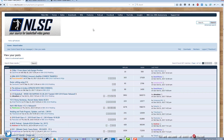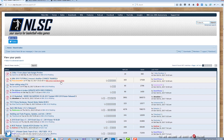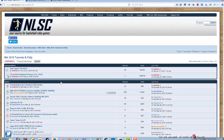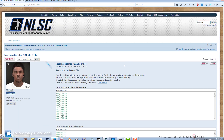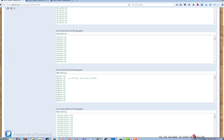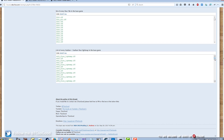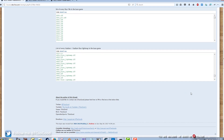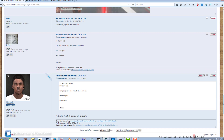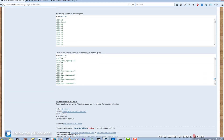Over on Operation Sports, I created a thread under the 2K18 tutorials and FAQs section called 'Resource Lists for NBA 2K18 Files.' This tells you all the important files in the base game for modders and roster makers. Basically, if you want to know what values you can change things to, this list is important — you can only change values to files that are actually in the game. I'm going to use stadium S727.